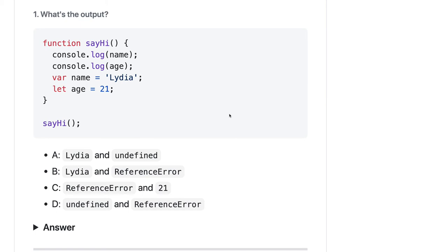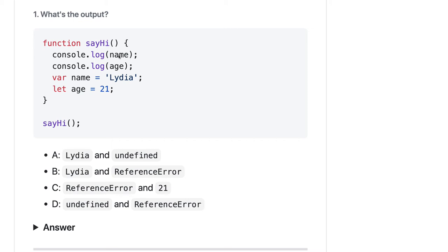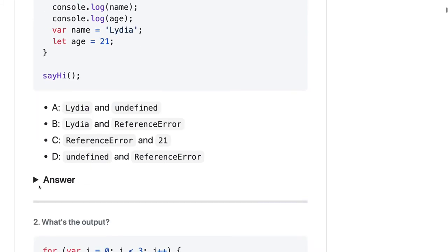Here is a simple question - sayHi function and we are calling it. Now we need to write the answer. Console.log name and age - you are trying to print name as a var variable and age is a let. You already know the difference between var and let. It will be hoisted to the top, so console.log name should be undefined, but age is not defined at this line so it will give me the error. According to me, the first one should be undefined and the second one should be ReferenceError, so the answer should be D.